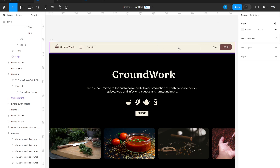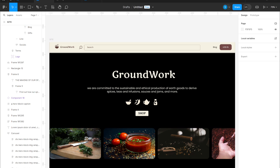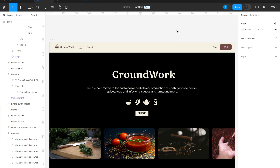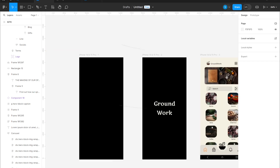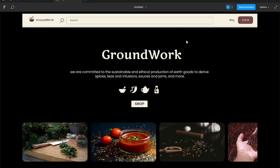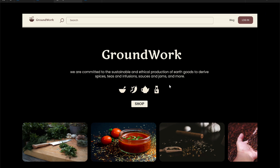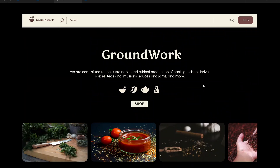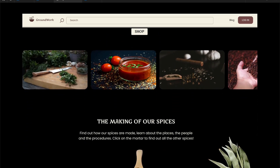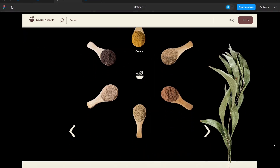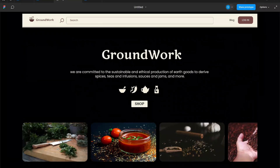Welcome everyone in this new video on Figma. Today we'll see how to design a website together. We have chosen an example of a site selling spices, infusions, dried fruits and other similar products, and also a hint of the corresponding version as a mobile application. We've divided this tutorial into two videos. In this first part we will see how to create a vertical scroll, how to make some elements like our navigation bar stay fixed, and how to create a horizontal scroll.